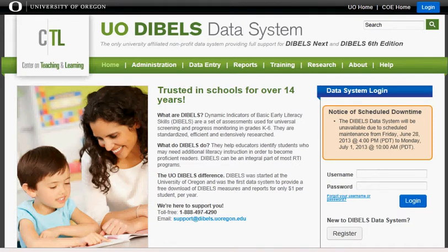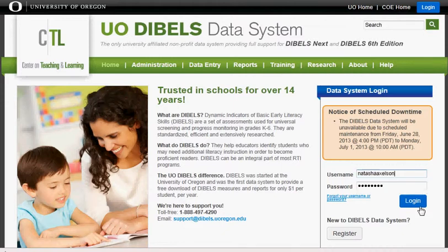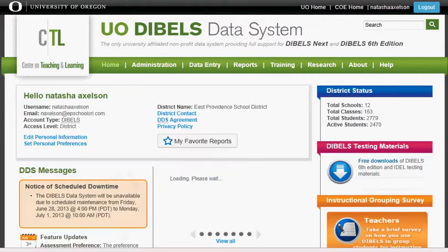I'm going to show you how to select your students for progress monitoring. The first thing you're going to do is arrive at the DIBELS home page. From there on the right side you need to sign in, use your password, and hit the login button.